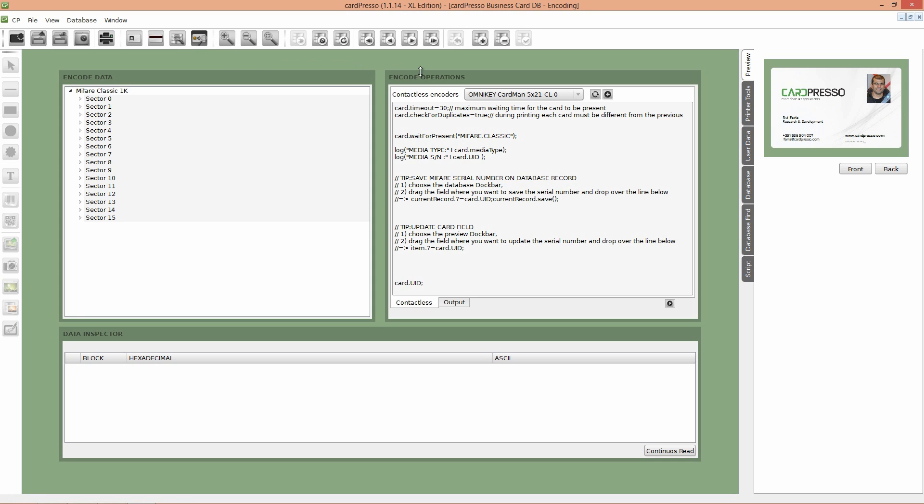Please verify if the encoder device detected is the one you'll use. If not please change it. On your right on the preview tab we have a preview of our card layout with our new text object.